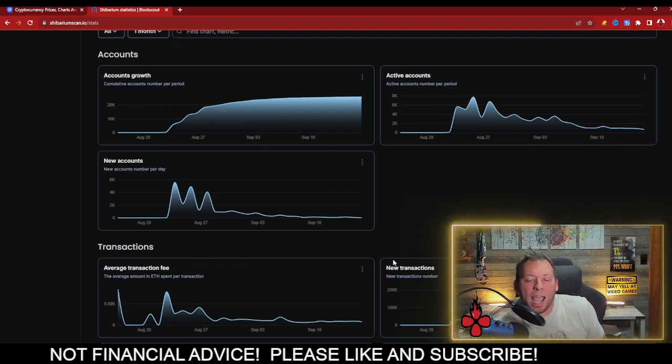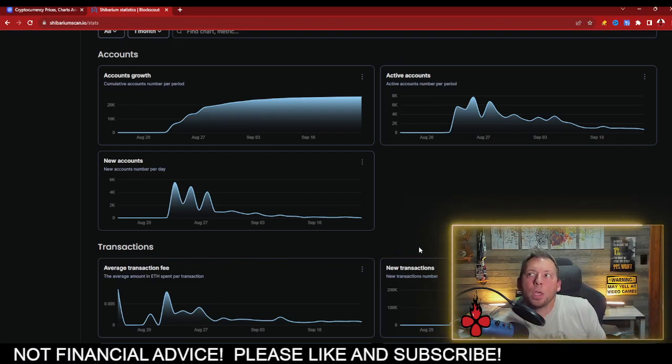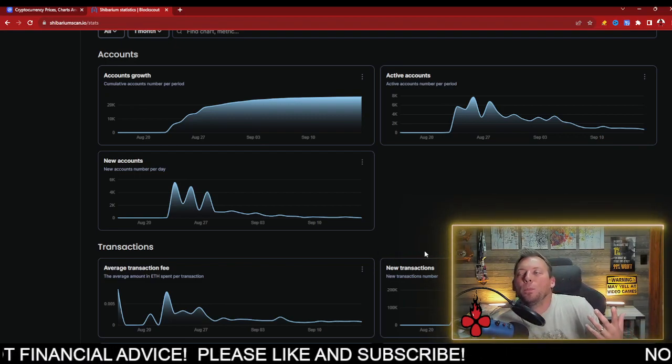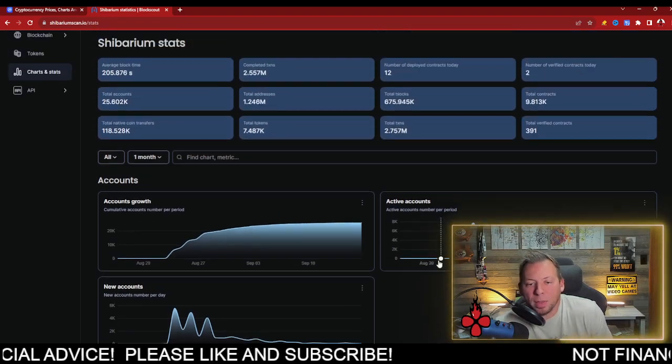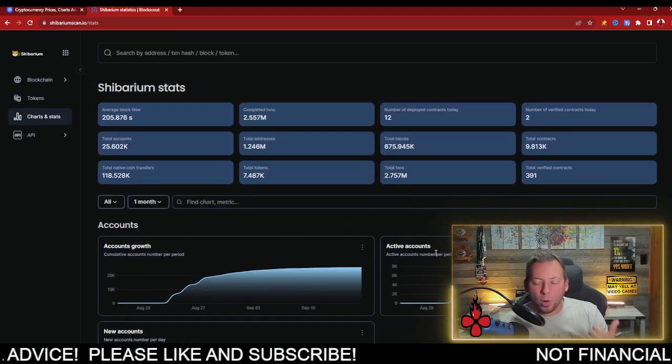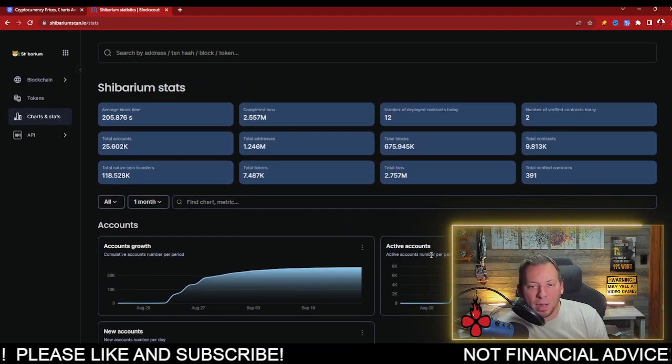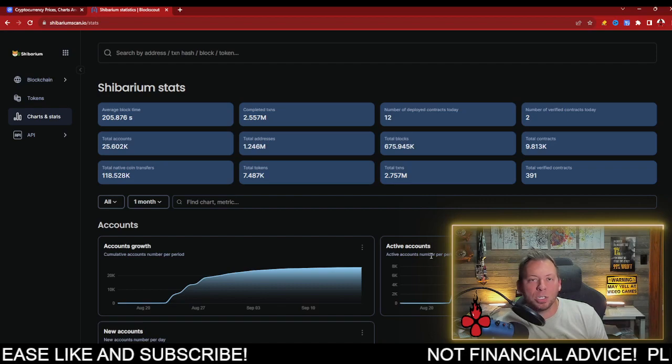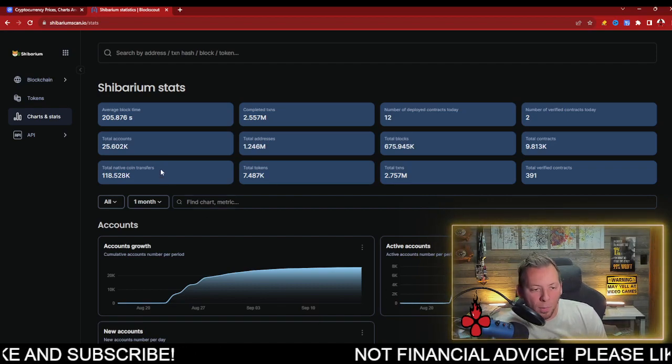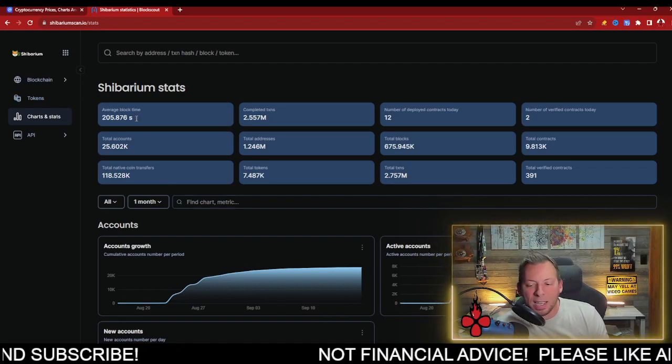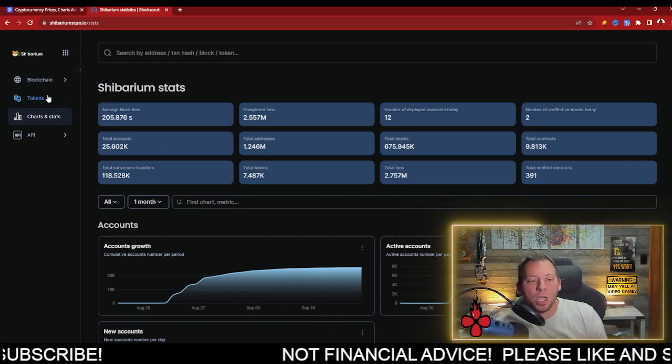And this really just has to do with there not being much on Shibarium yet. We don't have the official DEX. There hasn't been many dApps or projects launched. There's a lot still to come. We're still in these infancy days.